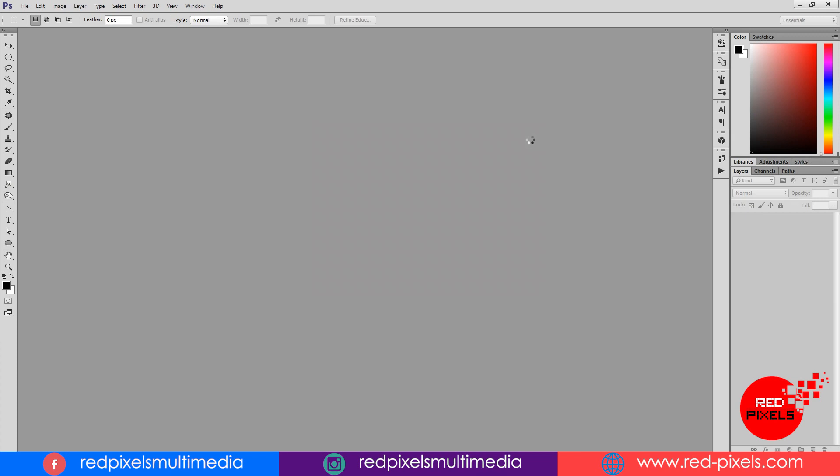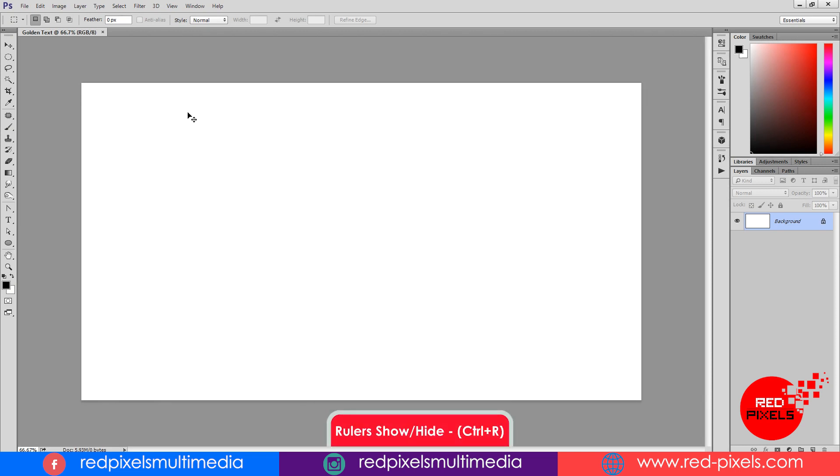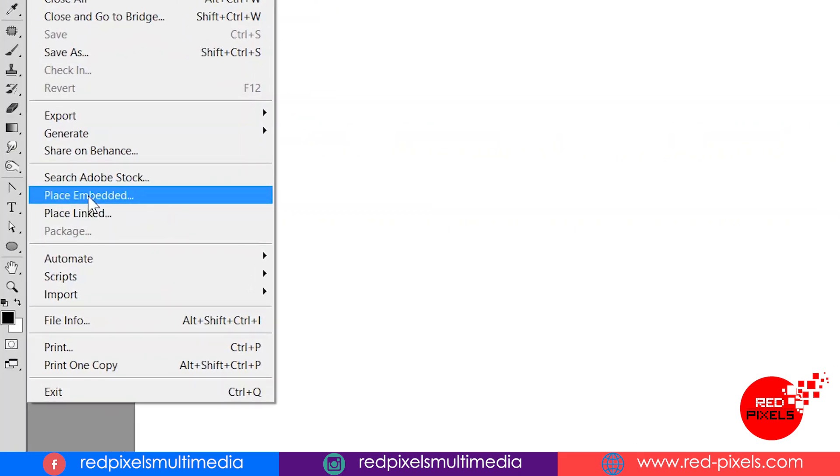But in that case, you have to change further blending mode values that I will add next in this video. I don't need rulers here, so I am hiding by hitting CTRL plus R. CTRL plus R is the shortcut to turn on and off rulers.